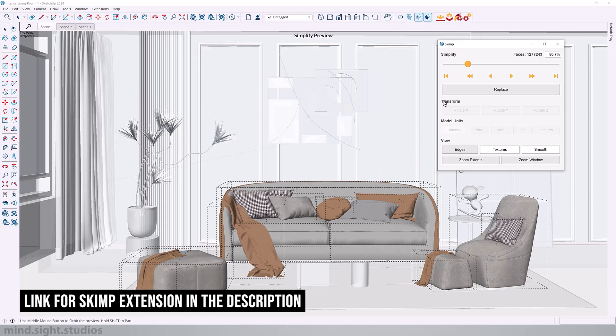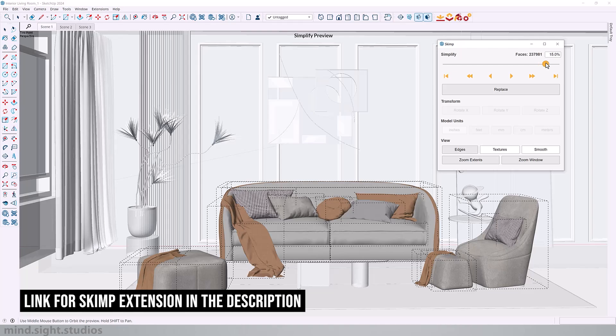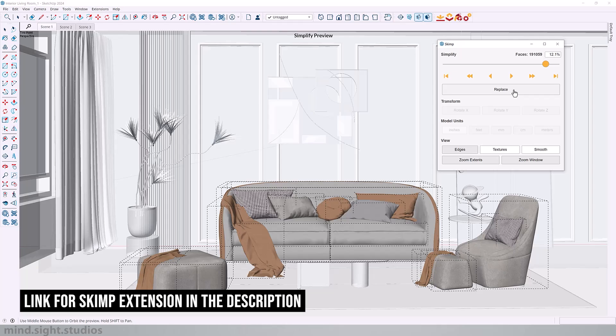We want to bring this down enough and preserve as much detail as possible. So I think this is good. That's 255,000 faces. So 191. I think this is fair. I don't want to take it down too much. So after you've adjusted how much to simplify, you can click replace and it's going to generate the simplified components.